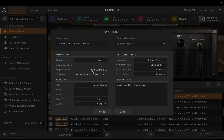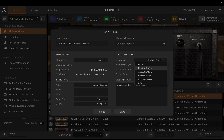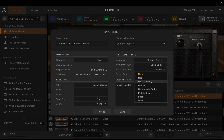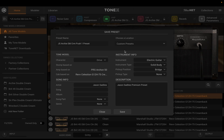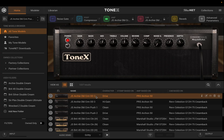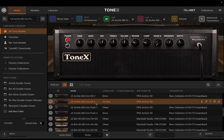For this tone model and preset, the amp was based on a PRS Archon 50 with the Rev Selection G12 75 Cream backloaded cabinet. We can edit metadata like drive characteristic, guitar type — electric, solid body — pickup position, bridge, artist name, and even add a description or notes. Once I click save, the preset is saved. You'll notice nothing happened to the tone model down here because we didn't alter the tone model itself. I can still come over and reset the chain back to just the tone model.